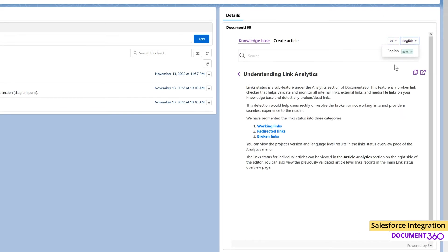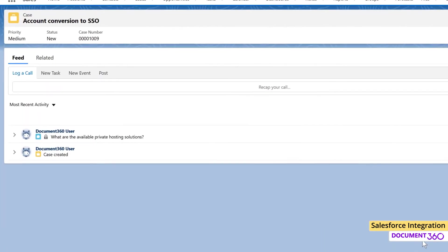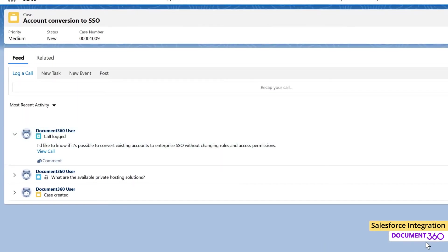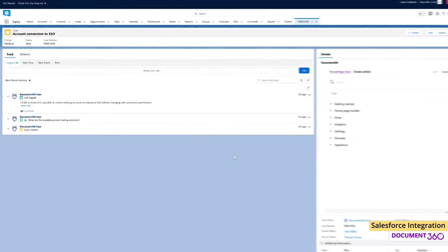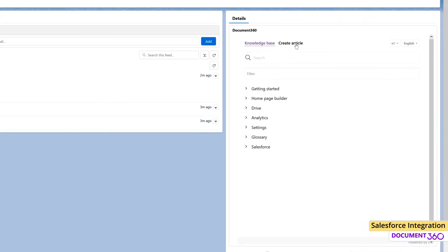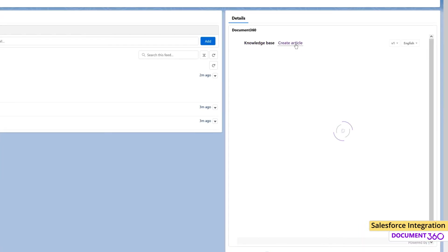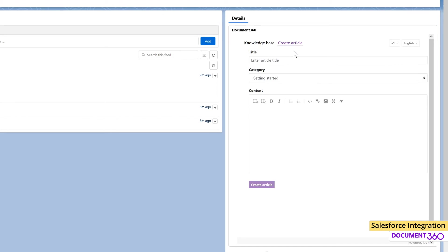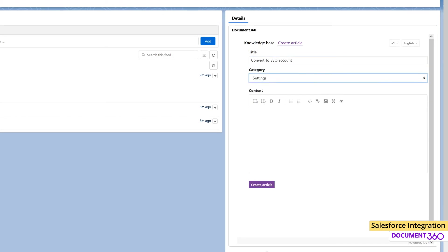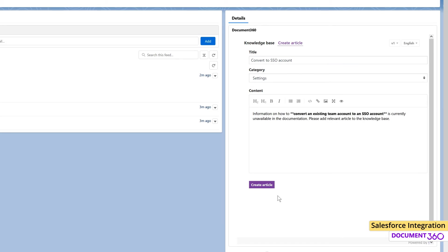For the second use case, let's say we come across a customer query that is not addressed in our Knowledge Base. The Document 360 app allows us to create articles right within Salesforce. Click on Create Article. Enter the title and the appropriate category. In the Content section, input details about this new article.